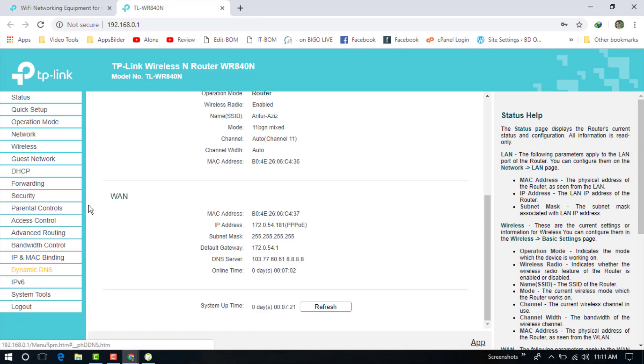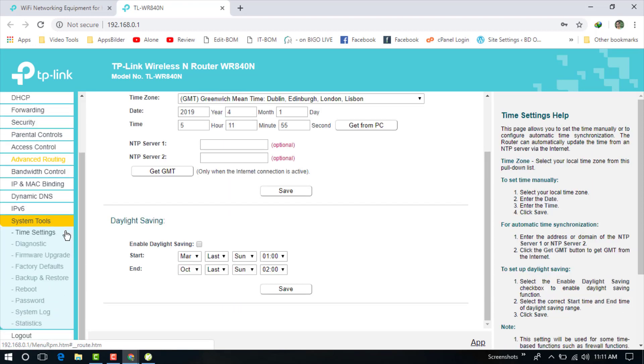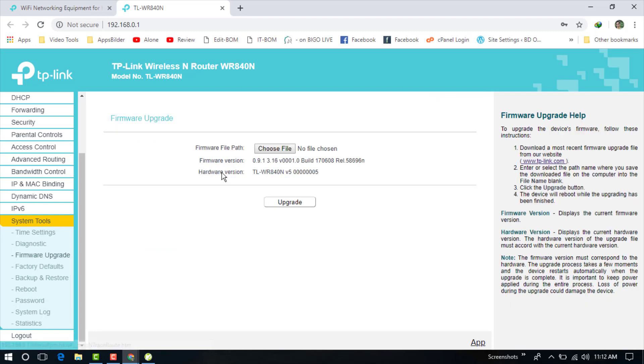Now just go back to System Tools and now you can see the Firmware Upgrade option. We are now in the firmware update option here.